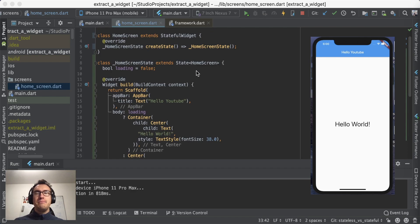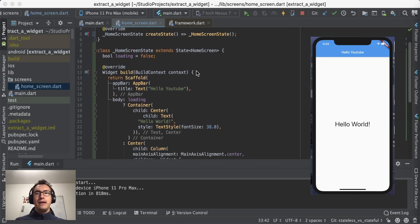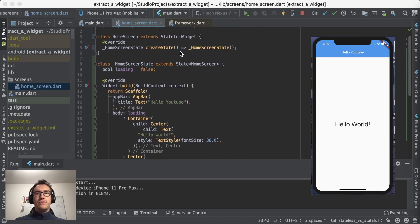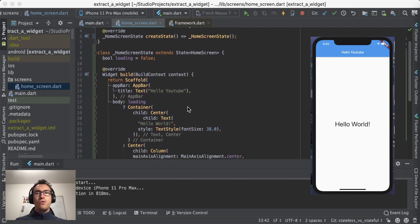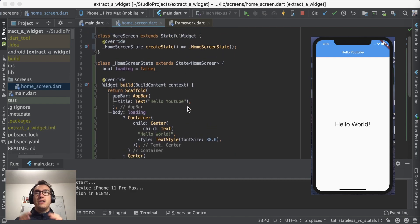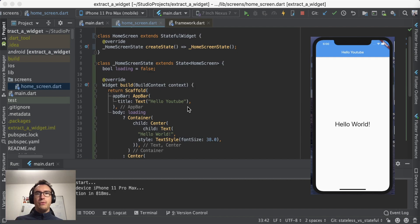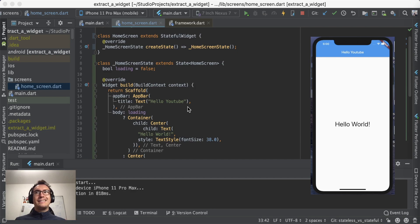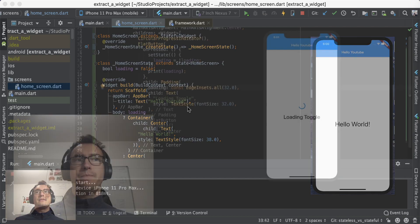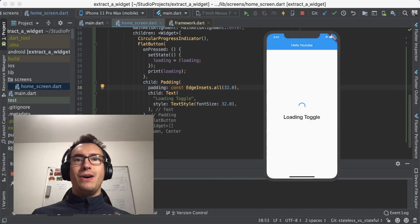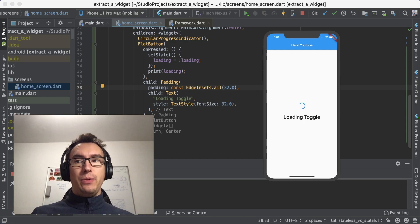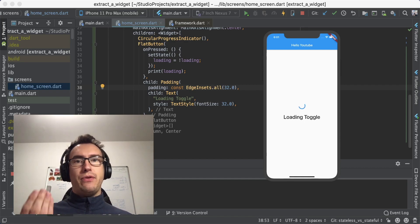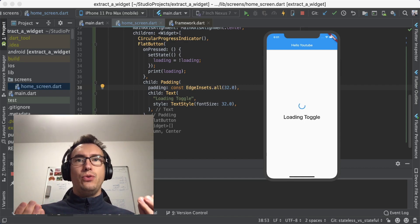So as you can see, a state is much more complex and there is much more inside. I really recommend you, if you want to work more with Flutter, to understand these two concepts of stateless, which has no state or no changing state with final properties, and a stateful widget, which has a state object which can change the properties inside of the class.